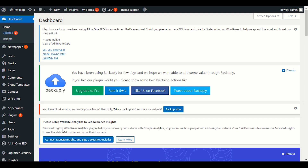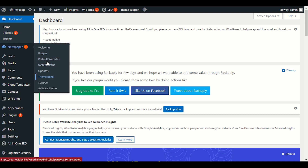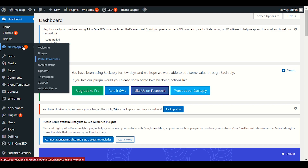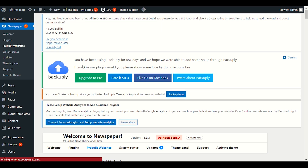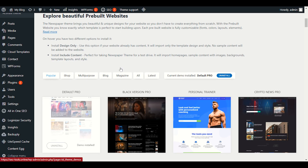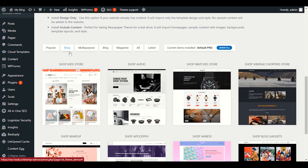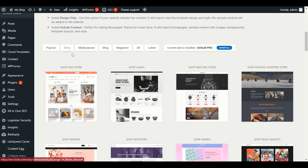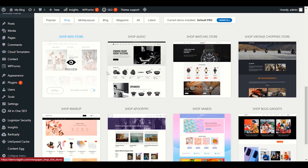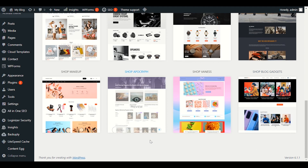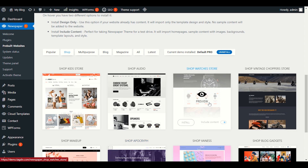Today I will go through step by step how to enable WooCommerce and e-commerce functionality with newspaper theme. Let me go to the pre-built websites section first. If you already have newspaper theme installed, go to Newspaper and then Pre-built Websites. We'll scroll down and choose the shop option — we need a shop demo. Some shop demos come with a blog section as well, which is nice.